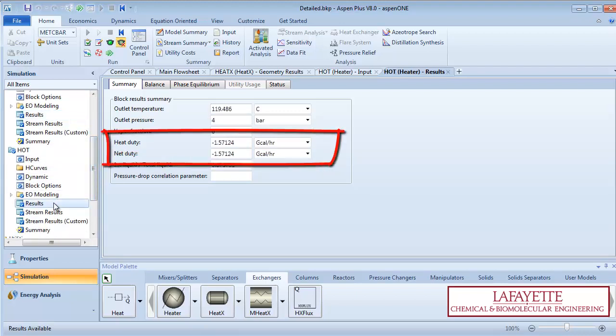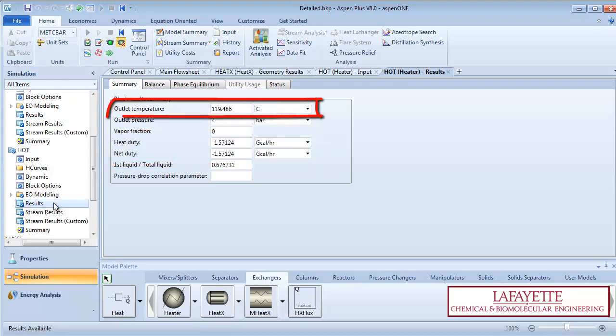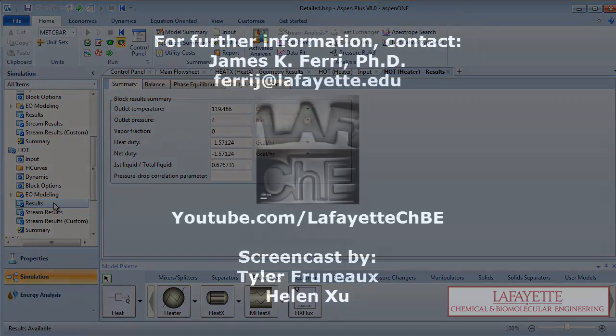You can see that the hot side is losing an equivalent amount of heat through the heat stream. Also note that the hot side outlet temperature is the same as in previous screencasts.